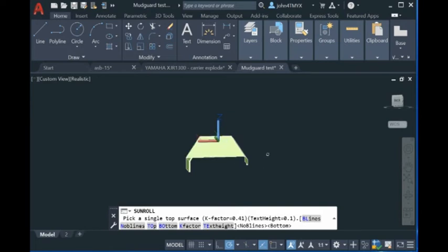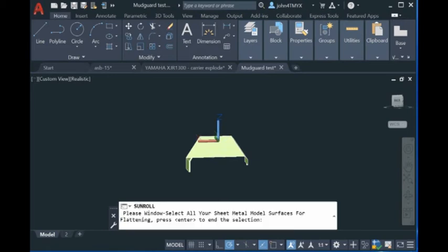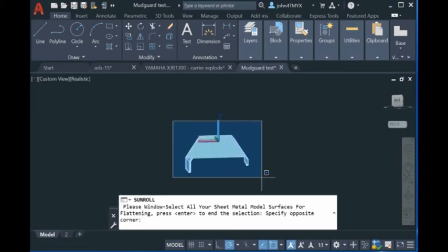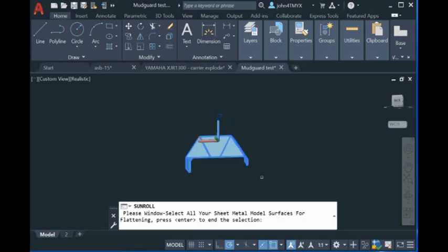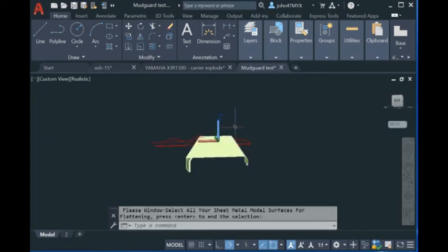You just click here and then it will ask you to select the whole model. You just use the window selection, you have to use the window selection to select the whole model, and then you hit return and then the results will be here.